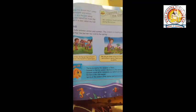Autumn is the season that comes after monsoon and before winter. It is a dry and windy season. Dry leaves fall from the trees. It is also called the fall.